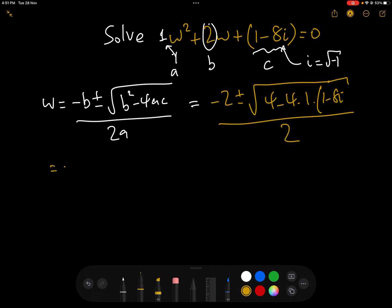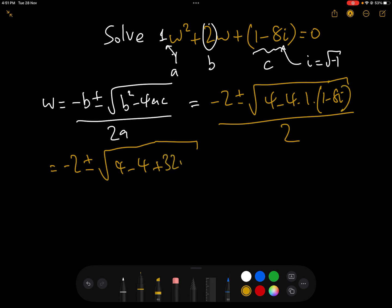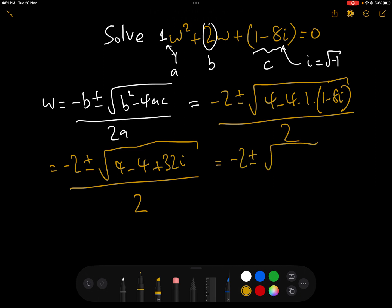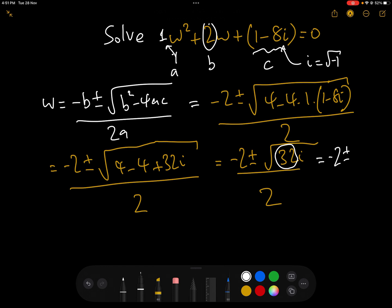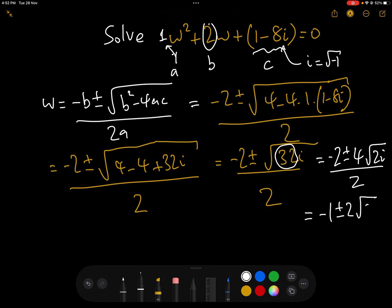So far so easy. This equals (−2 ± √(4 − 4 + 32i)) / 2, which equals (−2 ± √(32i)) / 2. We can take out 16 from inside the root, since 32 = 16 × 2, so that gives us (−2 ± 4√(2i)) / 2, which simplifies to −1 ± 2√(2i).